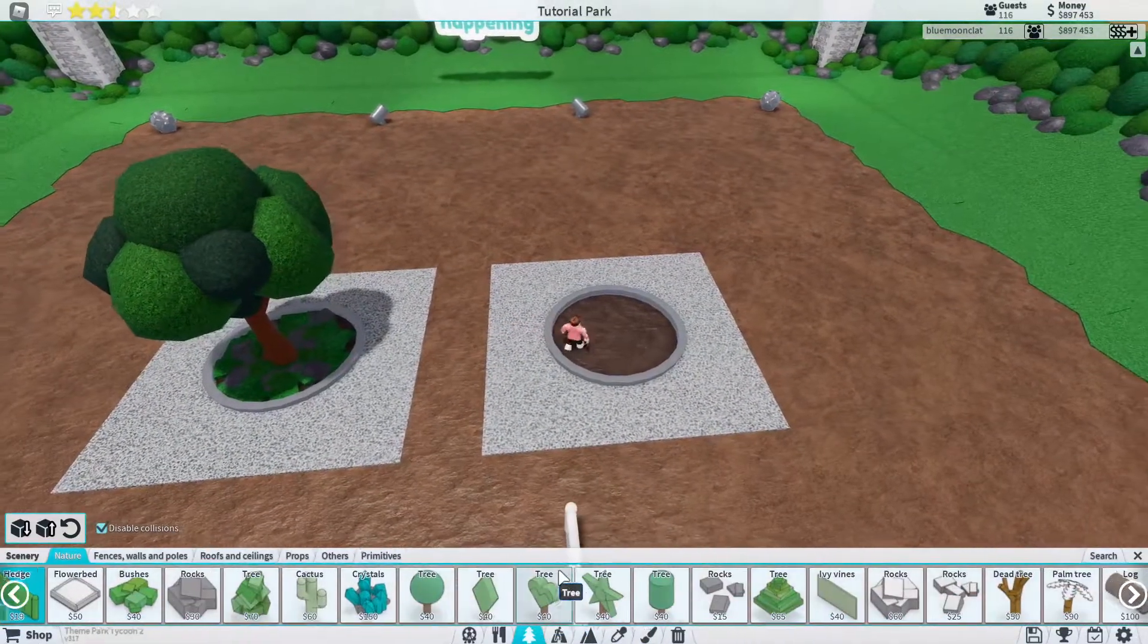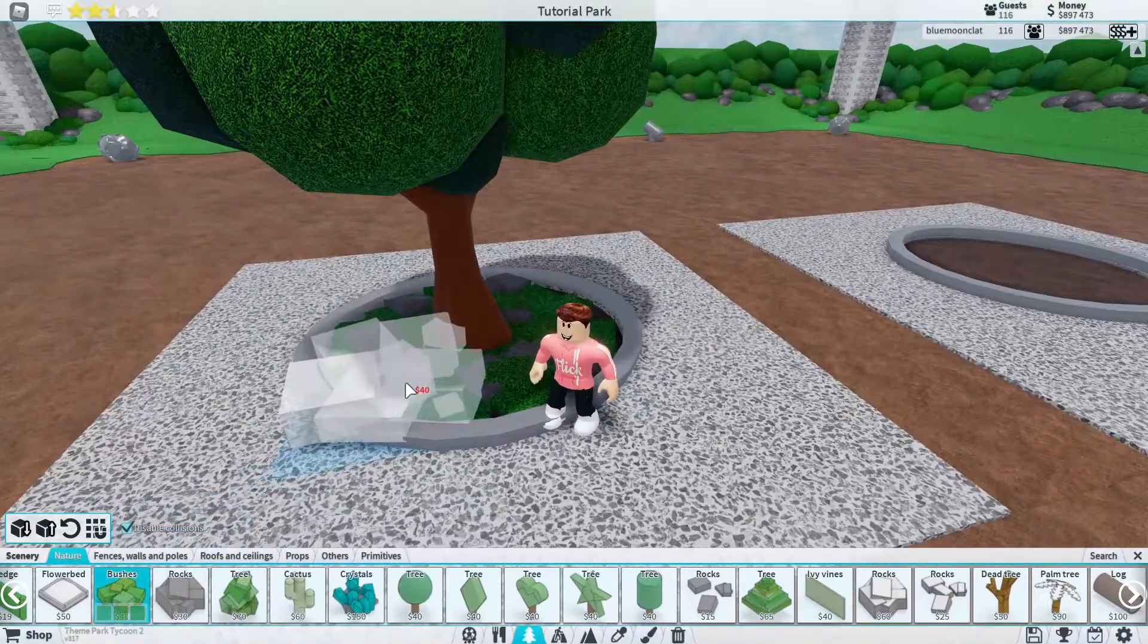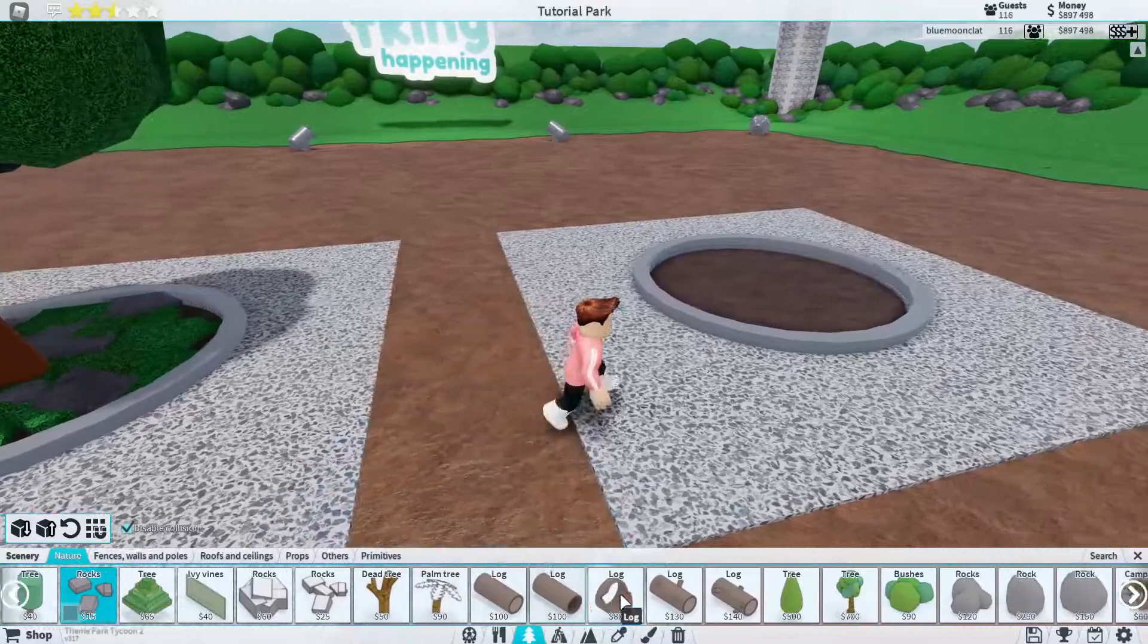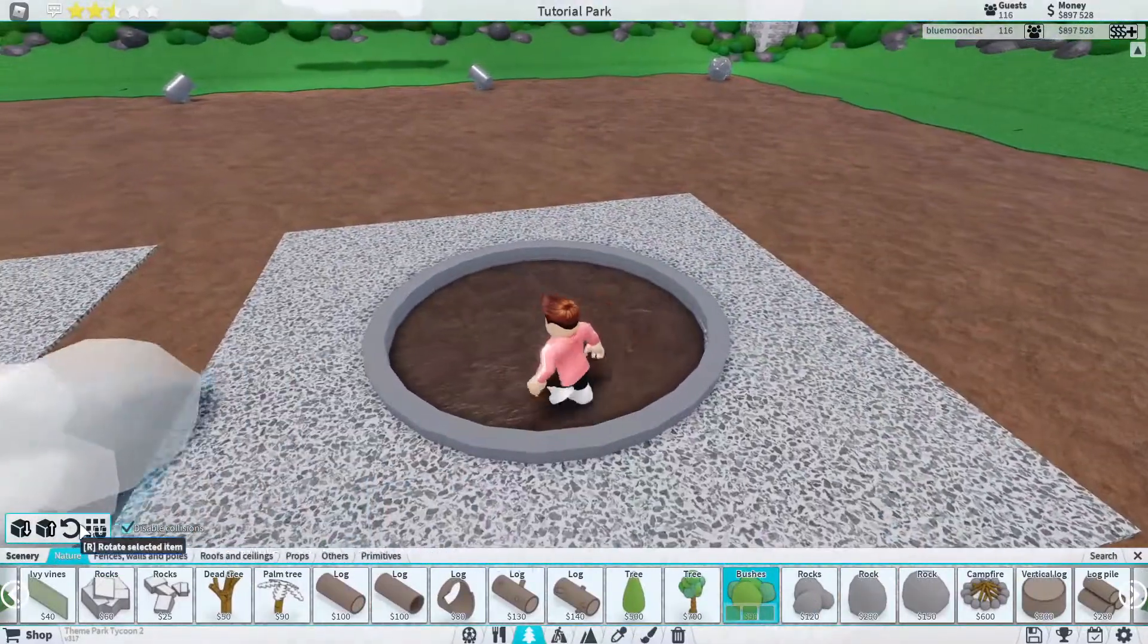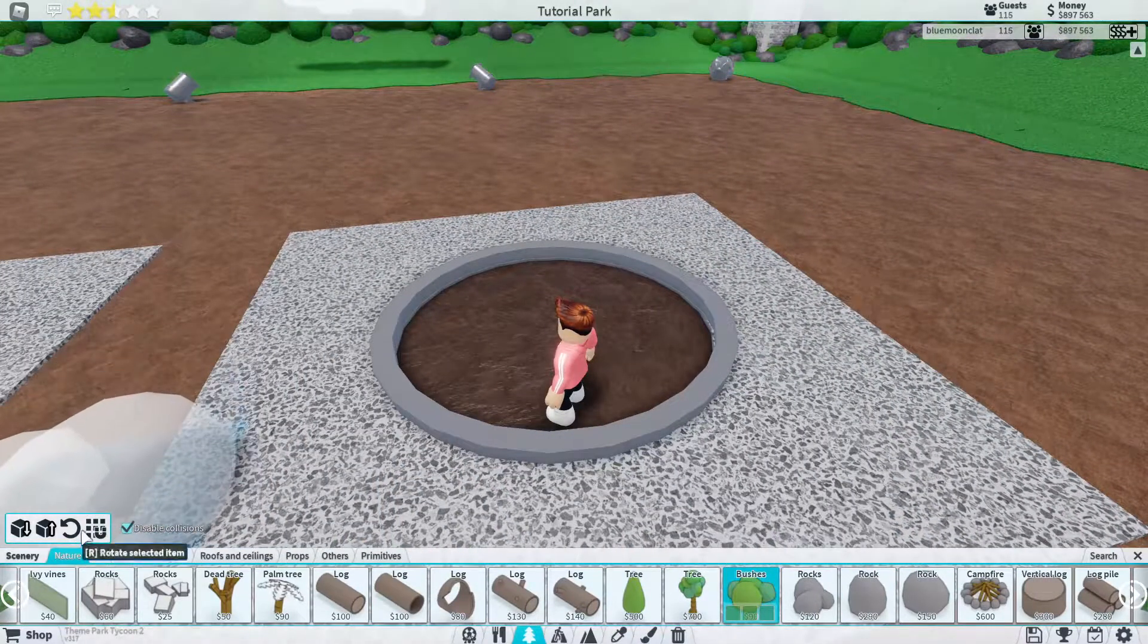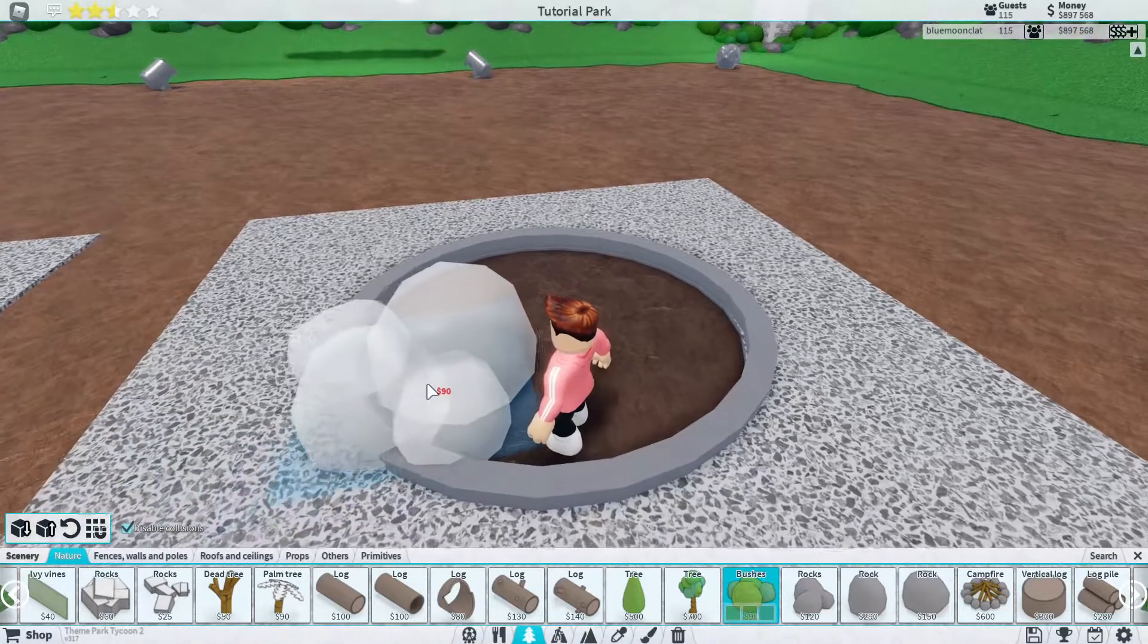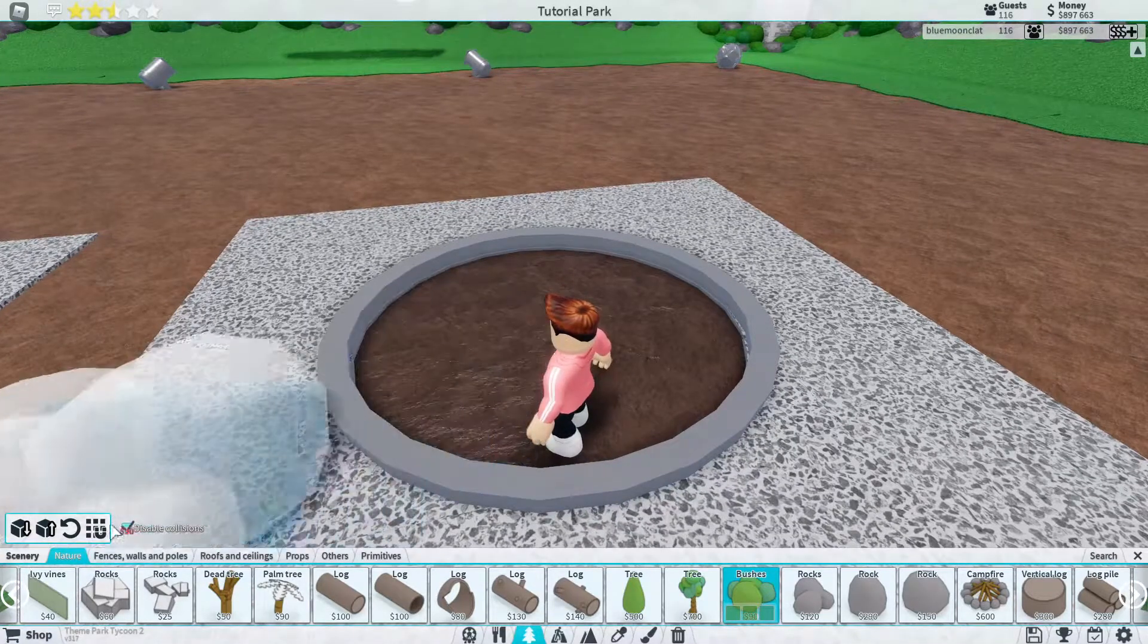Next we're going to do scenery. Now in this example right here, I just use bushes and these rocks but I'm going to use different bushes and different rocks for this one here. Of course, it's completely up to what you put in here. You could put any sort of tree or anything, which is what I'm doing right here, just showing you.